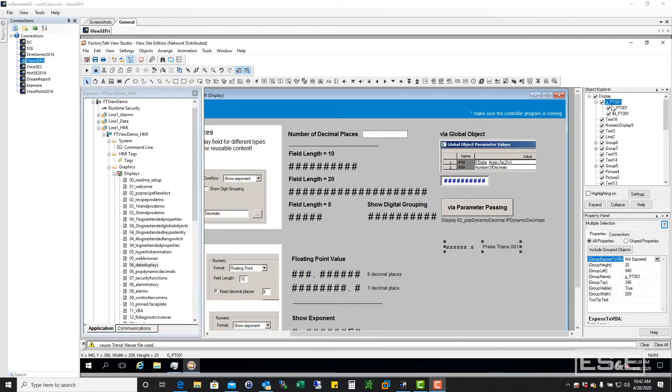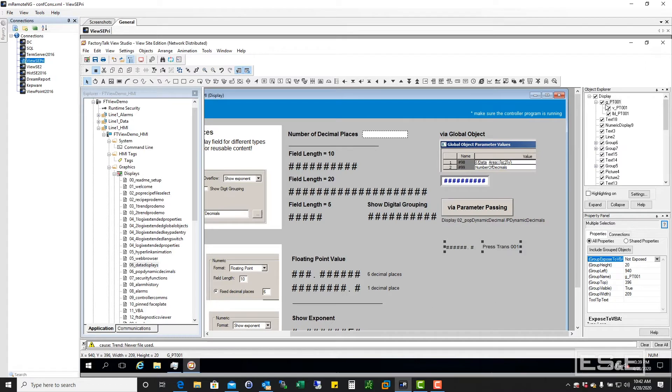If you notice over here, I have an object, which is this object here, and it's named G_PT-001.